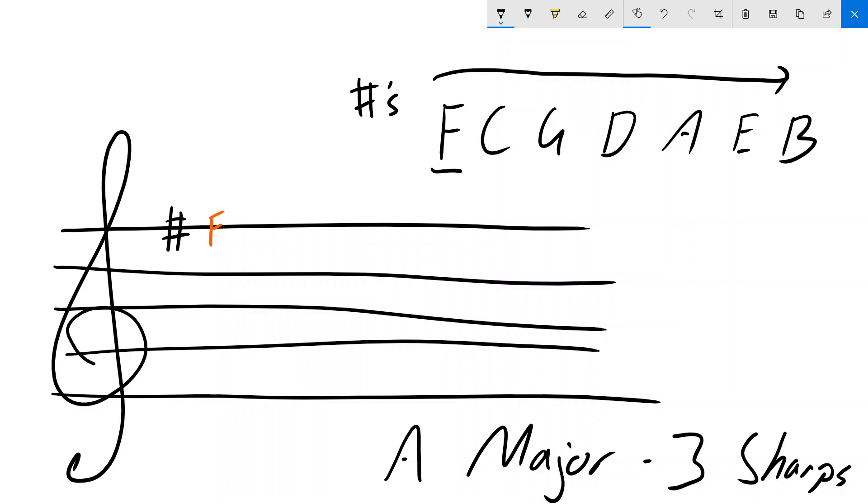And using my saying at the top here, I can see that those sharps would be F, C, and G. So the three from the left-hand side. So we've got our F sharp, then we put in our C sharp, and we put in our G sharp.